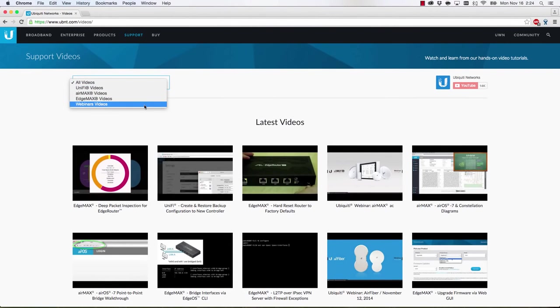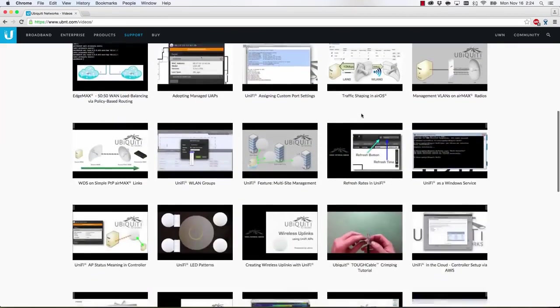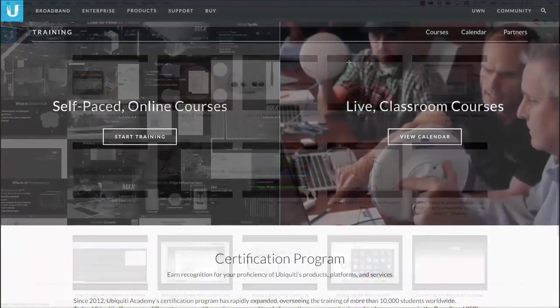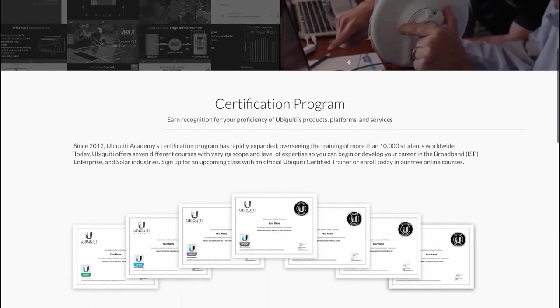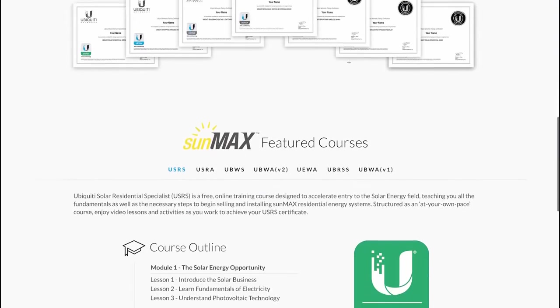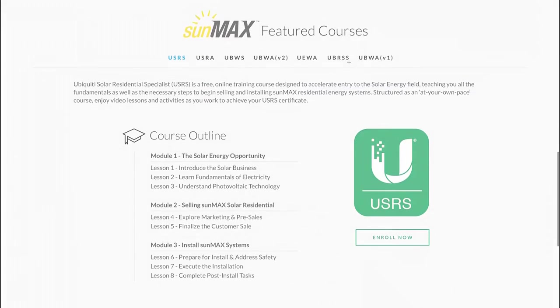For more information about other Ubiquiti products and features, check out our videos page, ubnt.com/videos. You can also participate in a Ubiquiti training course by visiting our website, ubnt.com/training.